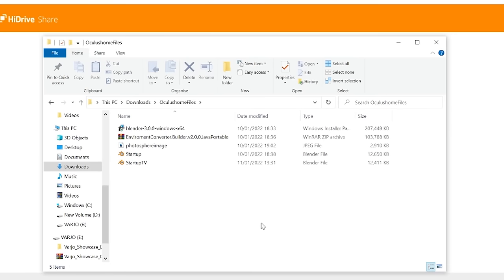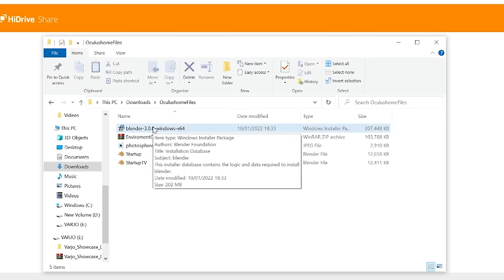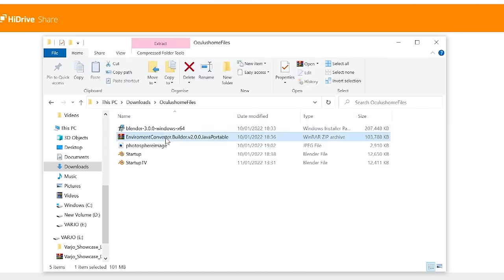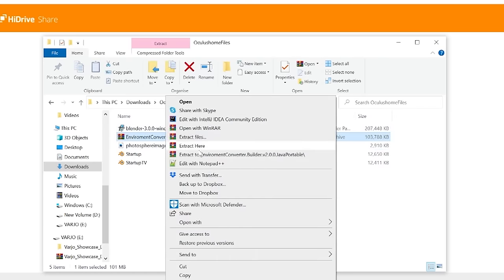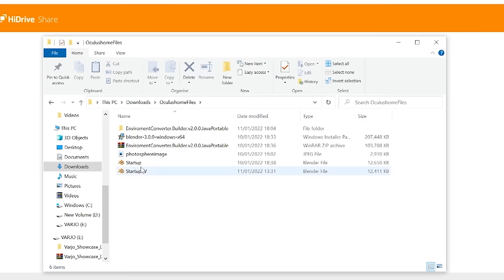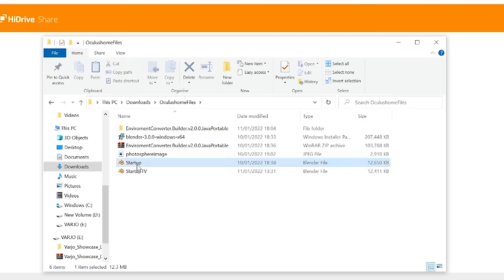Okay, so the files that we have now that we want to mess around with is we have our Photosphere image, we have our startup project, we have the Blender application installed, and we also have the Environment Converter Builder version 2.0. So double click the Blender installer and follow all of the steps to install Blender. You then also want to right-click and extract the Blender Converter program application. Now boot up startup.